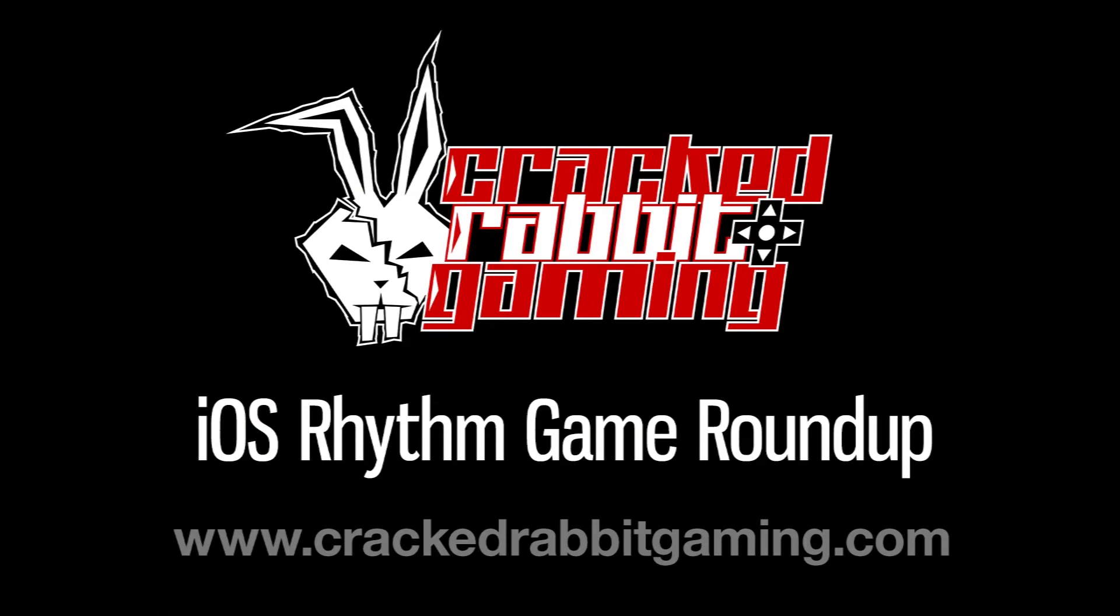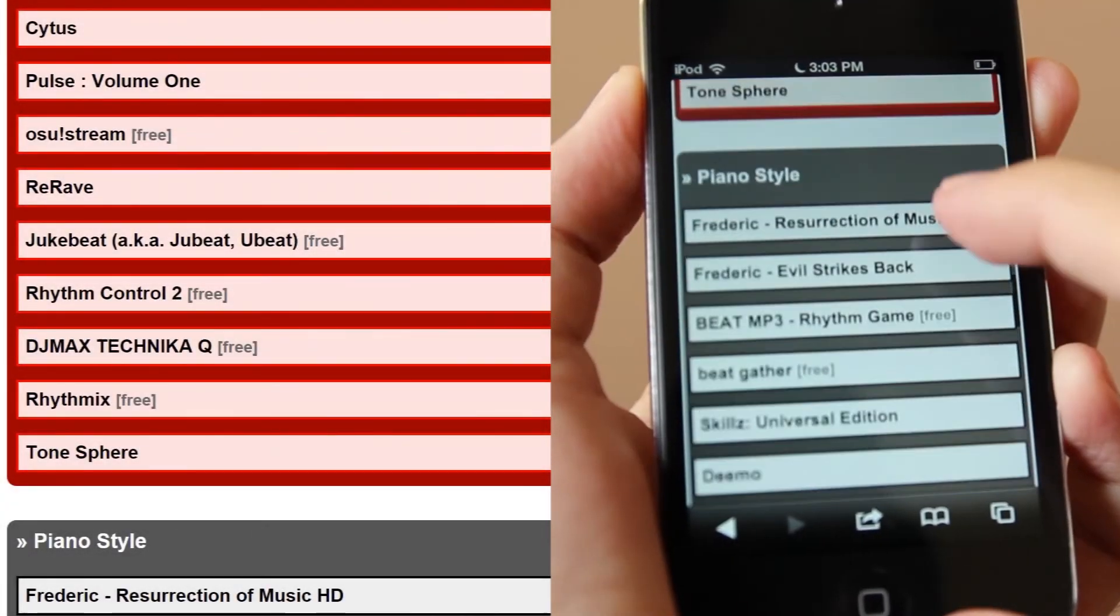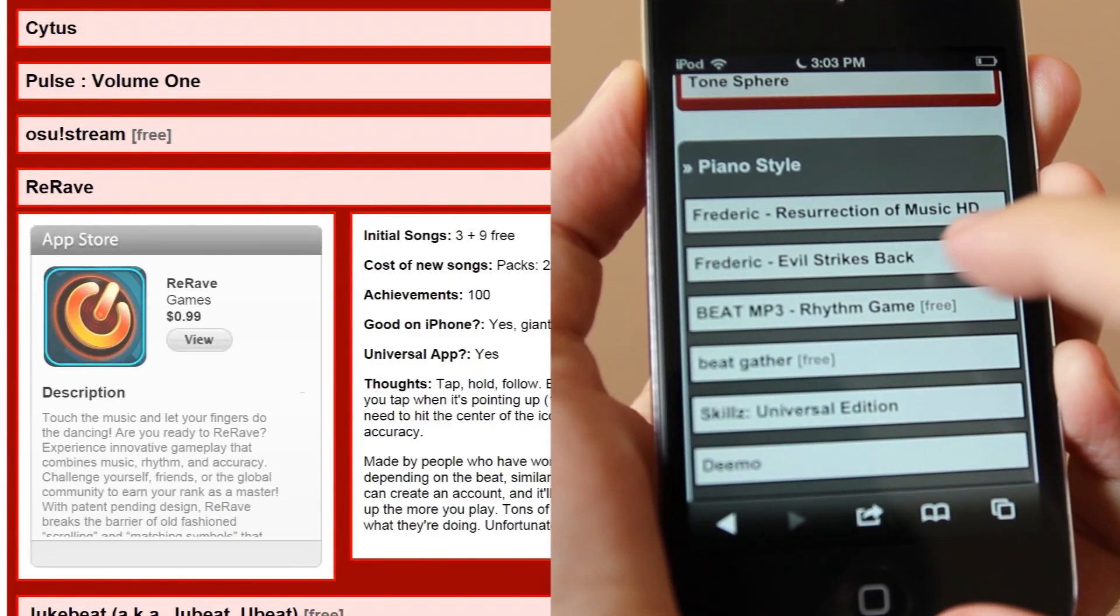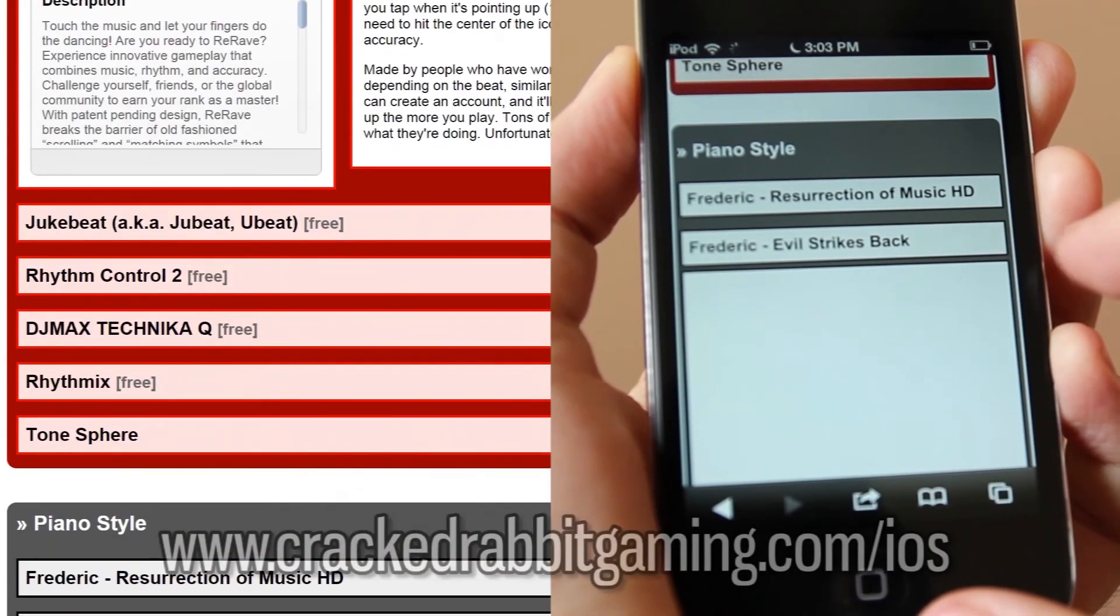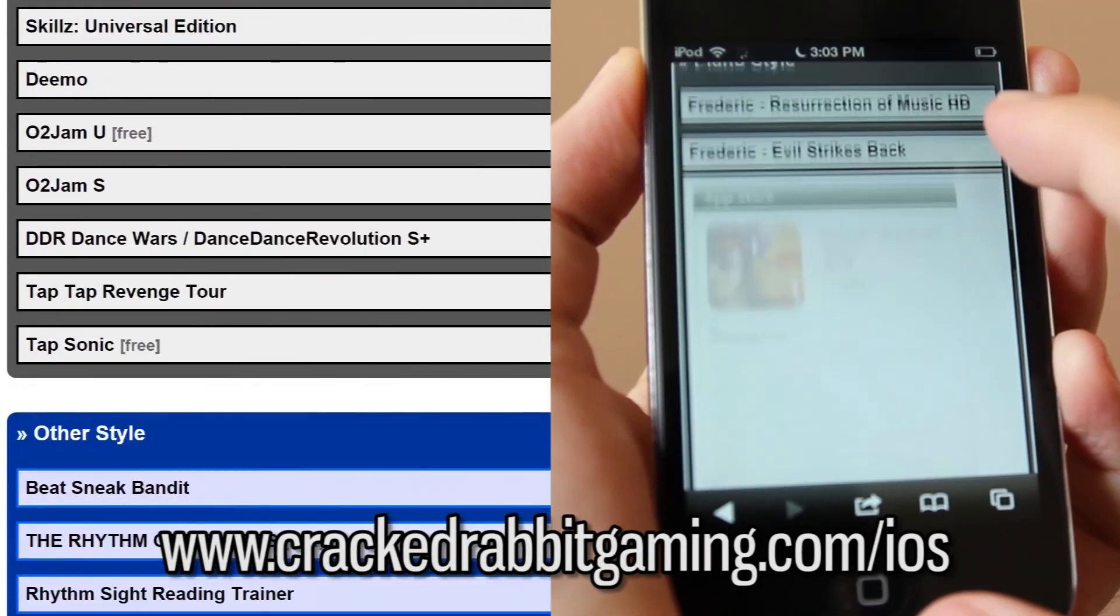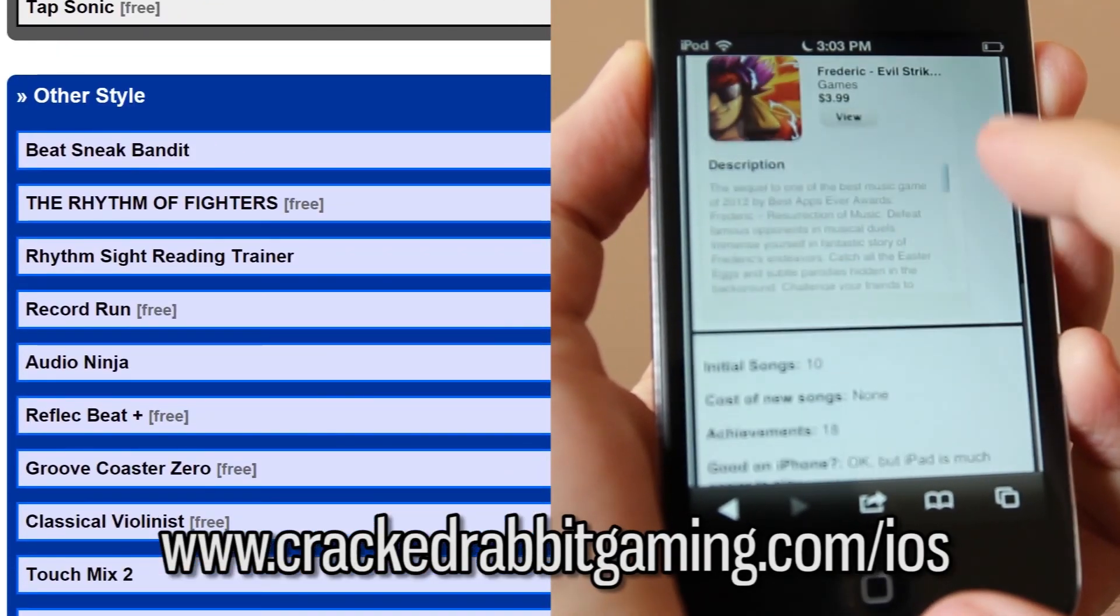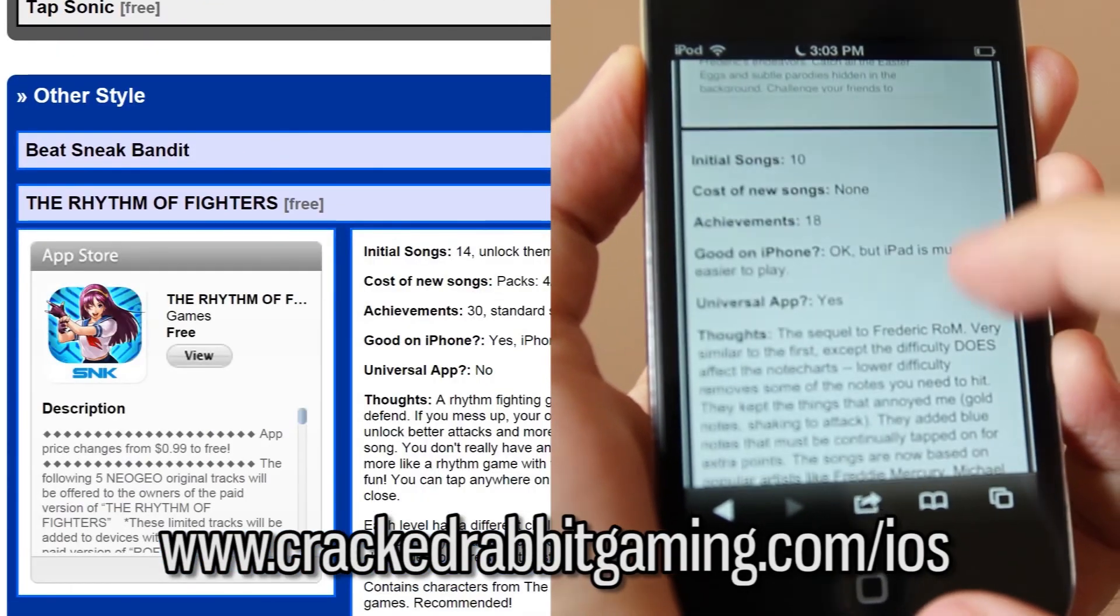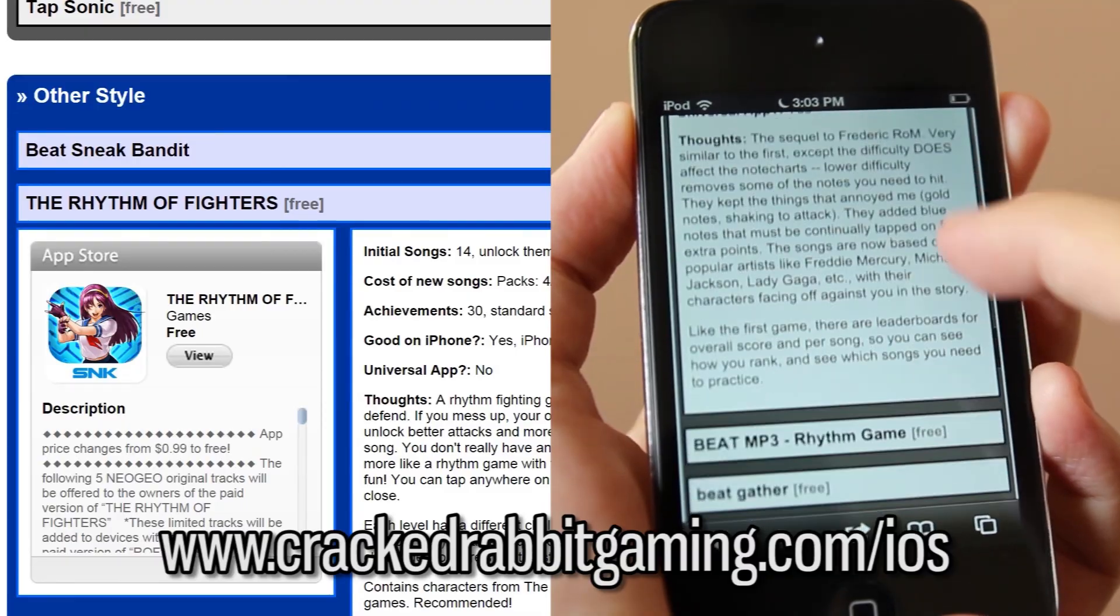I hope this video was helpful. If you'd like to buy this game, please use the link in the description or check out the roundup page for prices and more information about all the games. It's optimized for iPhone and using my links will help me make more videos.